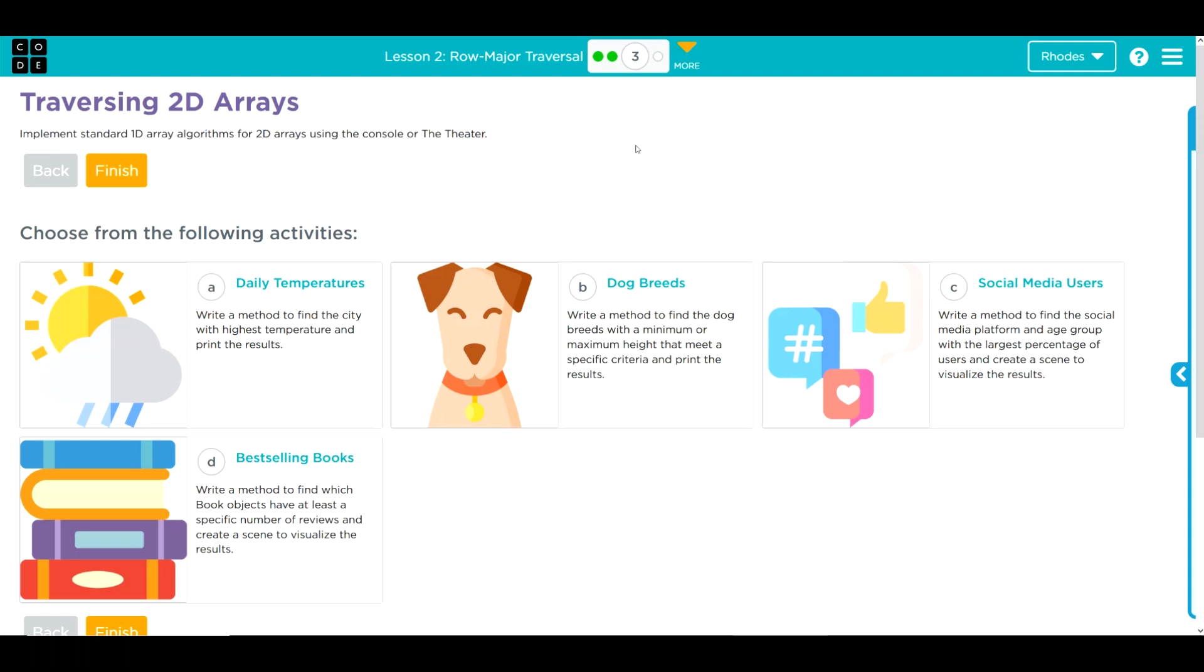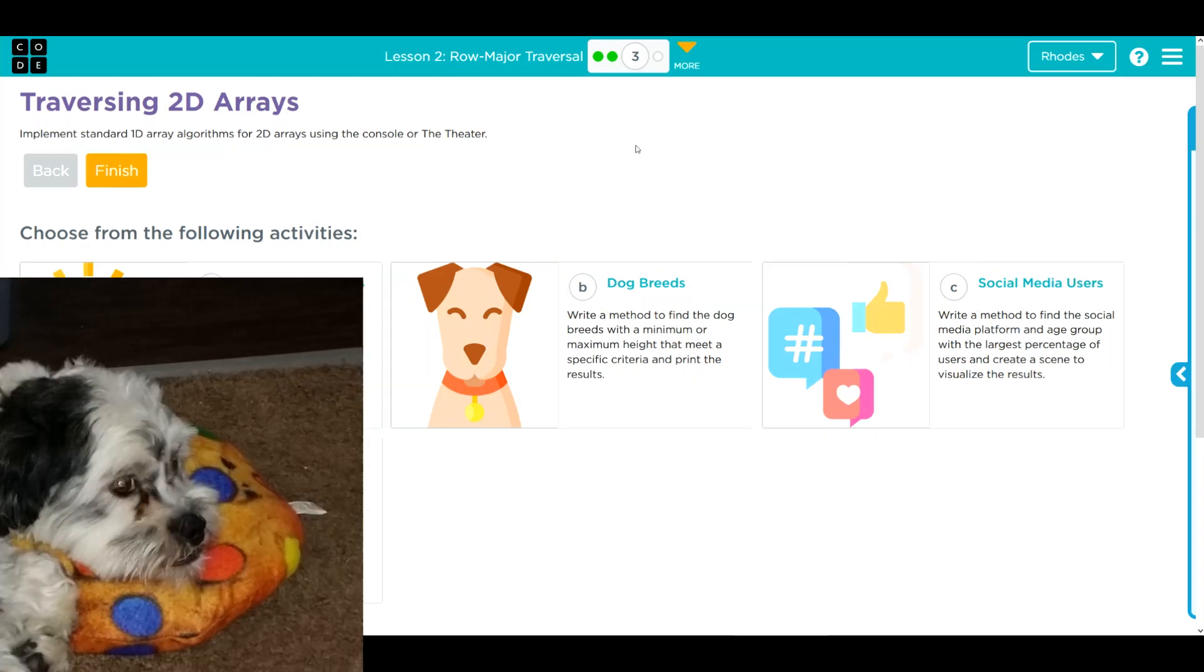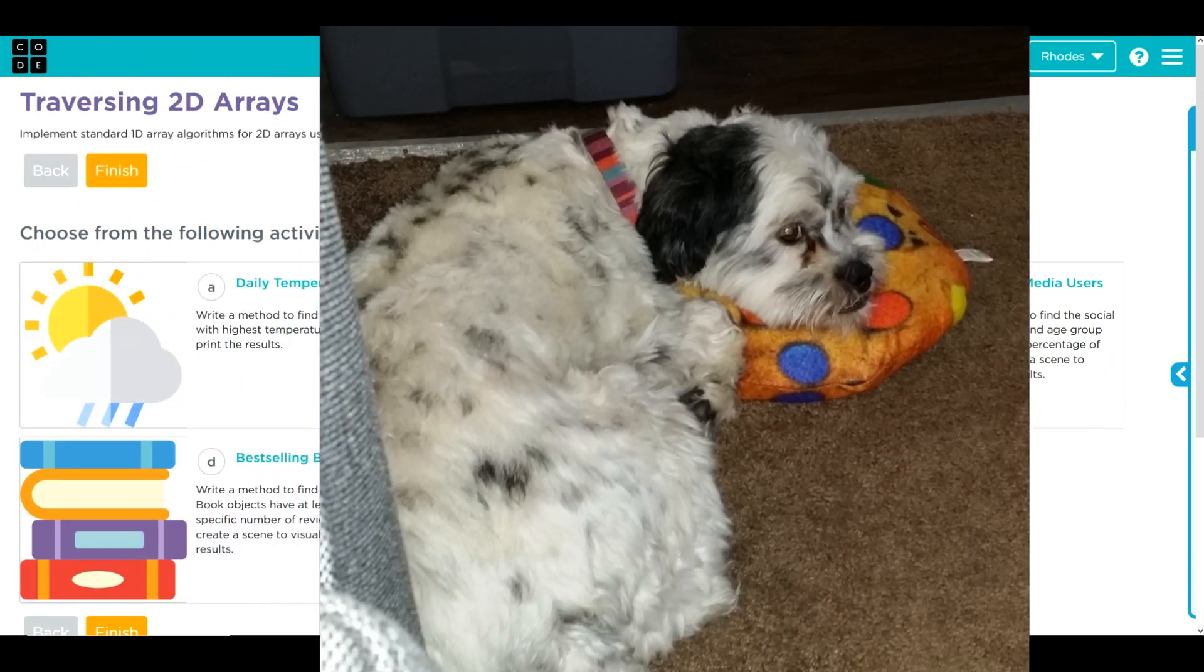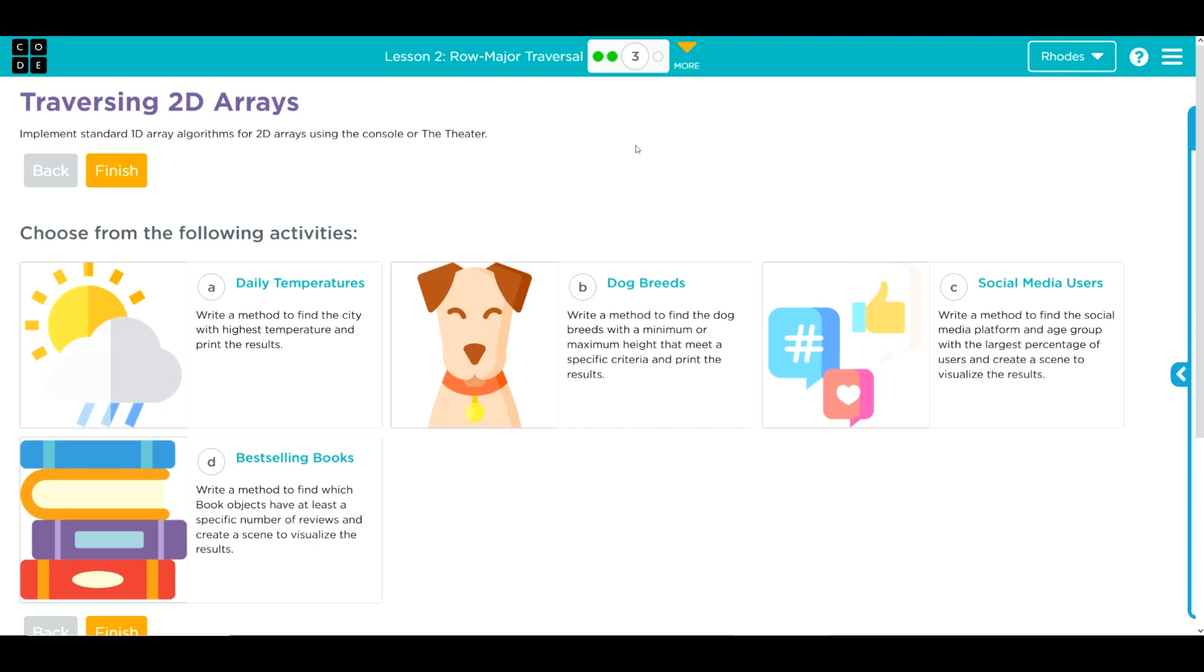Hey kids, welcome to Unit 5 Lesson 2, row major traversals exercise number 3. We have a choose your own adventure this time. You know how I love dogs, shout out to my little Ollie right there. We're going to go ahead and do B, dog breeds. The solutions to all of these are pretty similar.